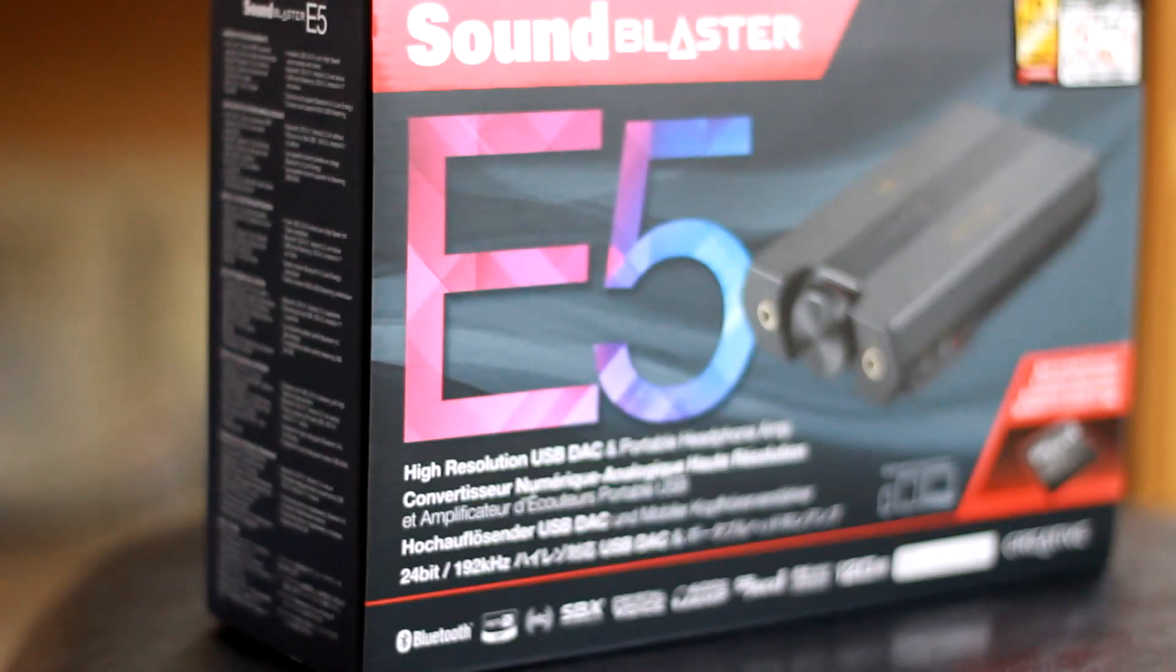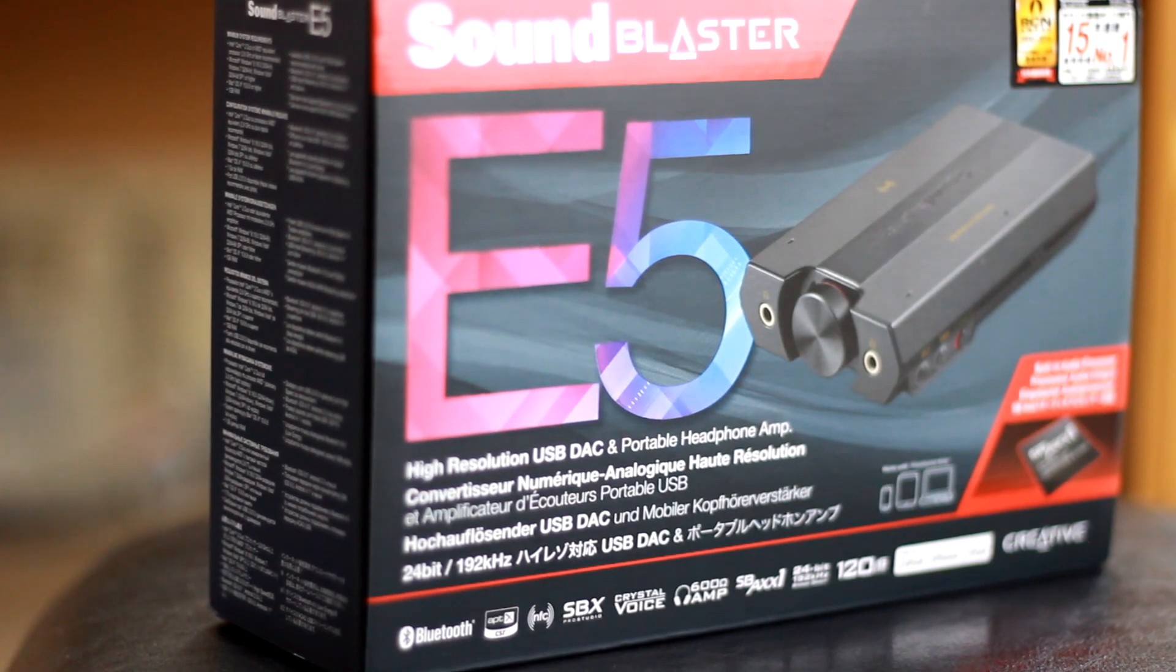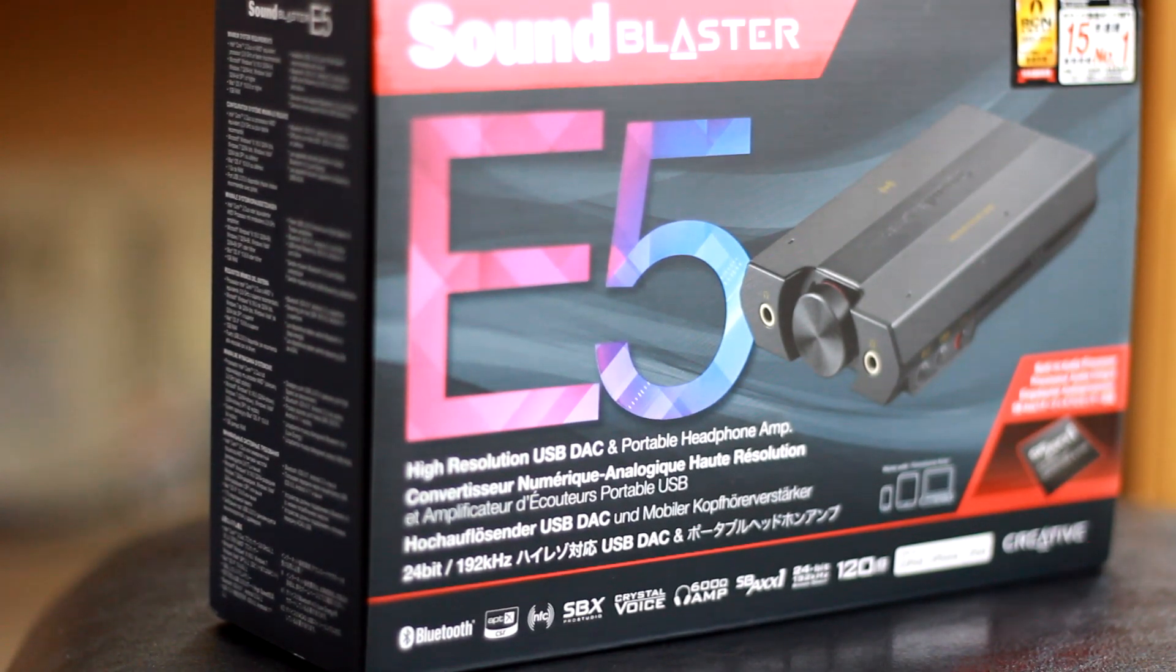Let's start this thing off with what comes in the box, just so you know what you'll be getting if you decide to pick up the E5.